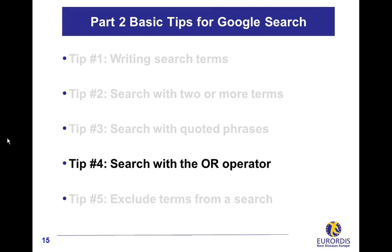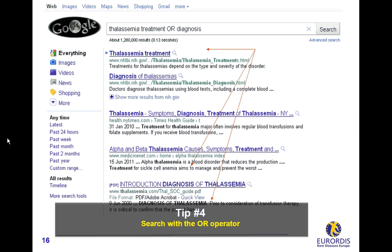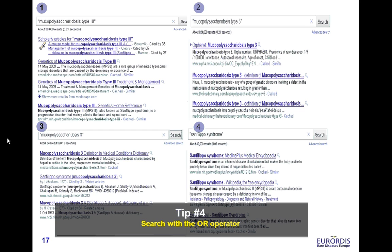Search with the OR operator. Using the OR operator between two or more terms will search for documents containing at least one of these terms. For example, 'thalassemia treatment OR diagnosis' will search for documents containing thalassemia associated with treatment, or associated with diagnosis, or both terms. This is called a query. It is important to type the OR operator in uppercase letters. The OR operator is very helpful when different wordings display different results due to the variety of names and synonyms used by websites.